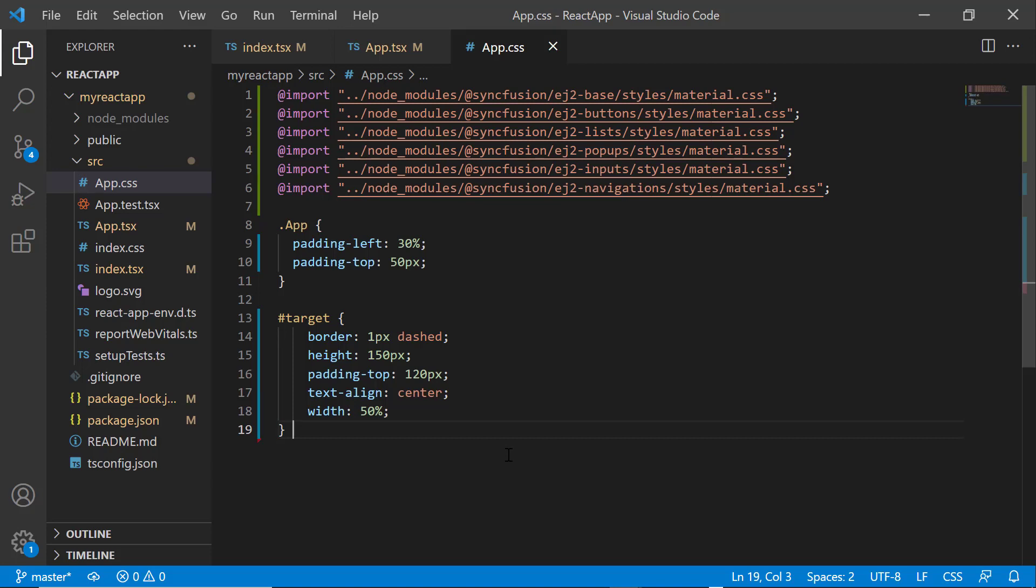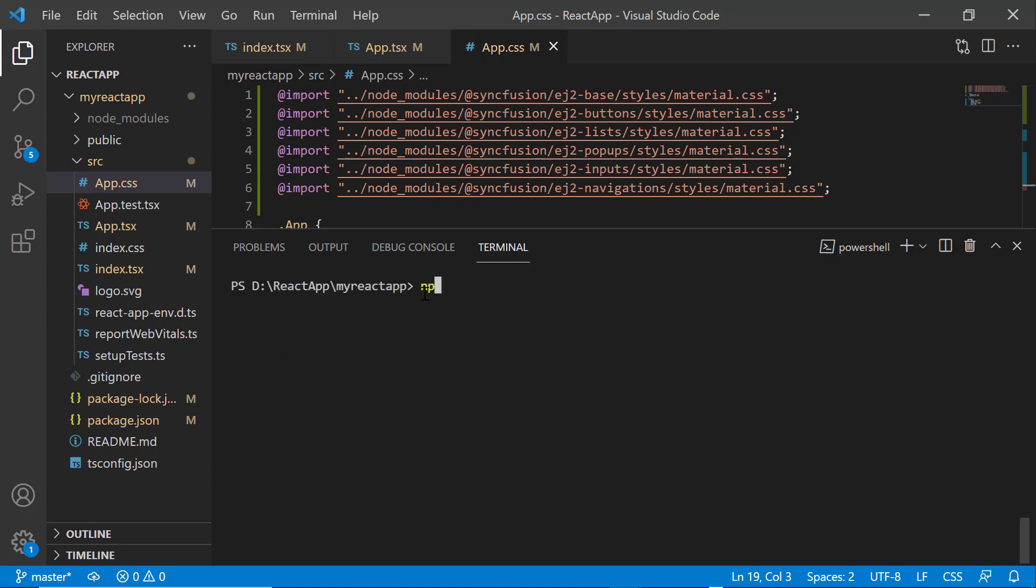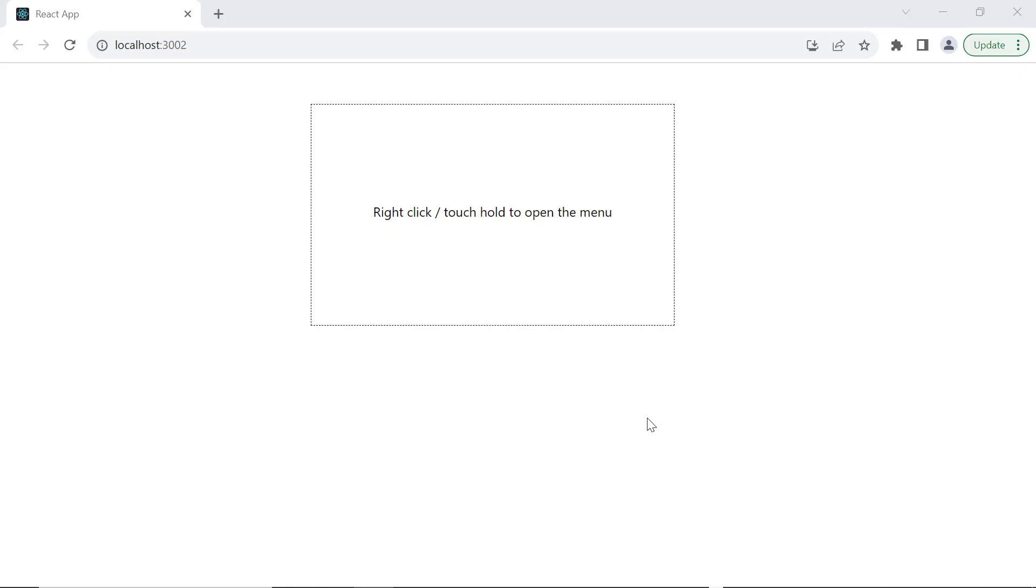Now, let me save the changes and run the application using the npm start command. When I right-click on the target element, the context menu displays.